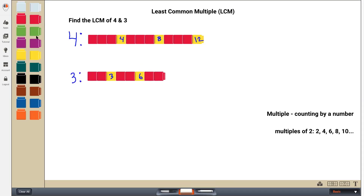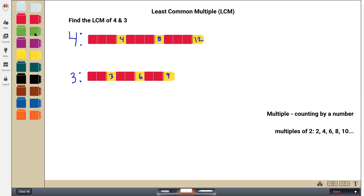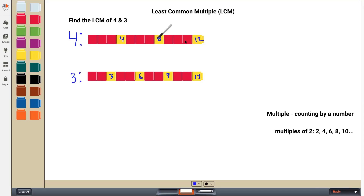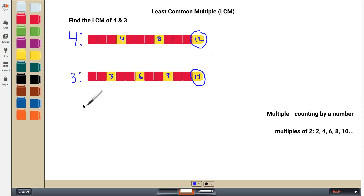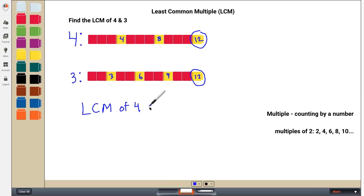Seven, eight, nine — still nothing in common. So I just keep going with the three: ten, eleven, twelve. Okay, we'll take a look here. And here we go — there's the first multiple that four and three share in common: 12. So I can write that the LCM, or the least common multiple, of four and three equals 12.